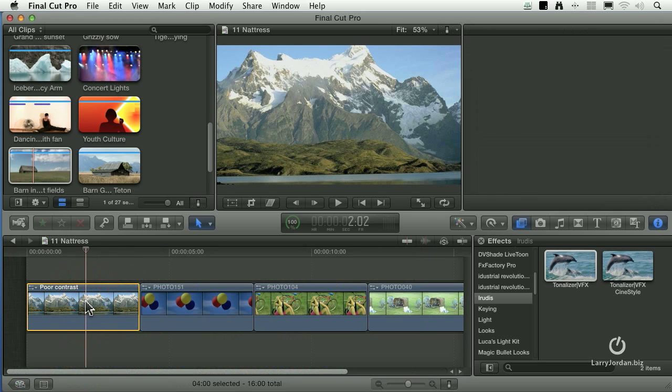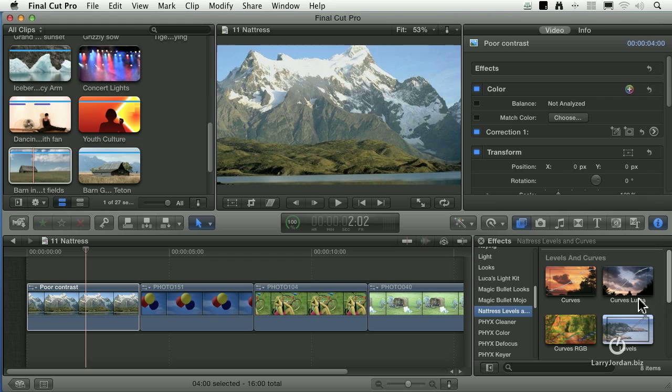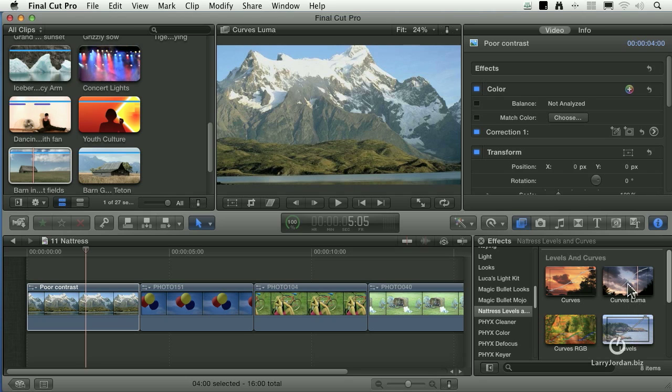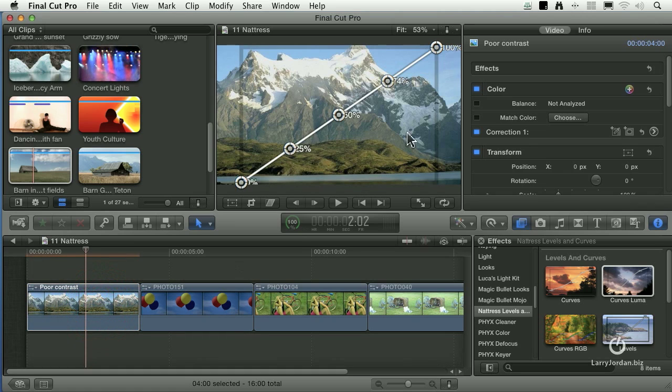Let's take a look at this simple scene here. If I go to Natris, there are four filters: Curves, Luma Curves, RGB Curves and Level Curves. I'm going to take the Luma Curves - Luma means grayscale - and just drag it on top here.